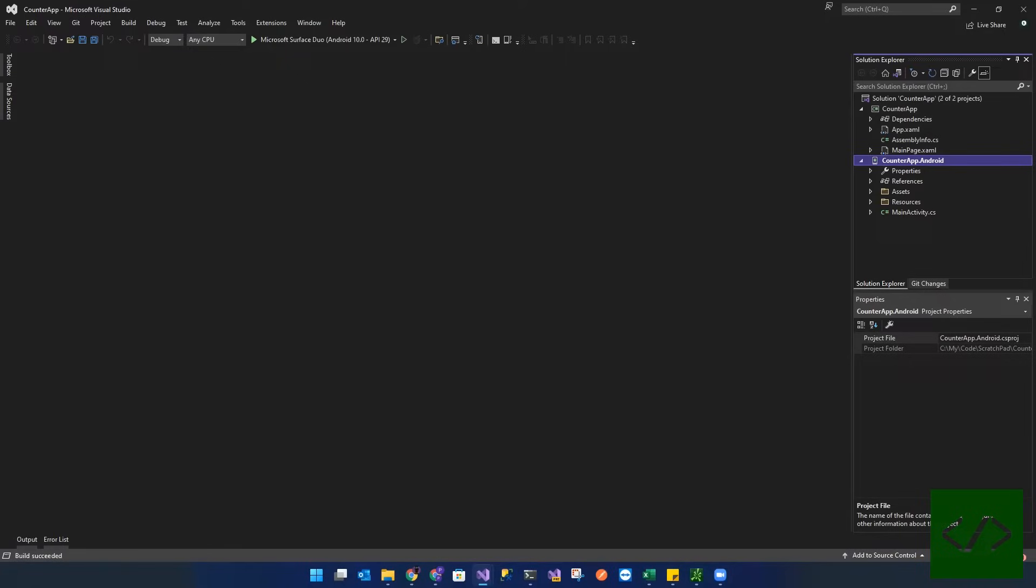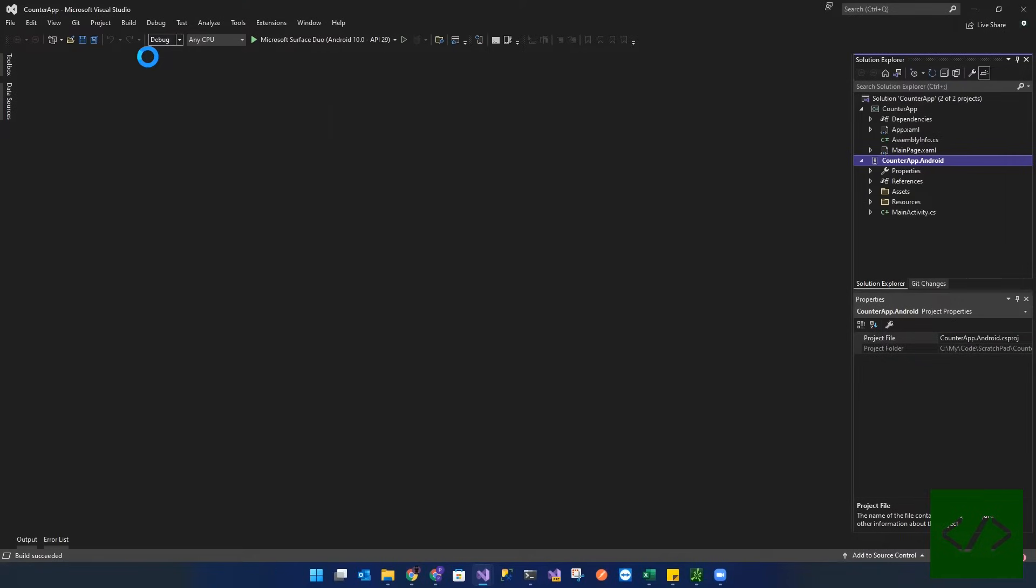Now the first thing you have to do when publishing your app is that you want to make sure that it's in release mode. So we're just going to go up here and change it to release mode. Of course, it's going to cause another build.